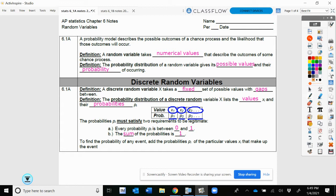To be a legitimate probability distribution, you have to satisfy two requirements. Your probabilities have to be between 0 and 1 — if it's 0, it means it cannot happen; if it's 1, it's guaranteed to happen; usually it's somewhere in between. And when you add up all the probabilities, they must add up to 1, not accounting for rounding. If you get 0.99999, it's probably a rounding error, but if you get 0.87, something is wrong — you're missing some probabilities.